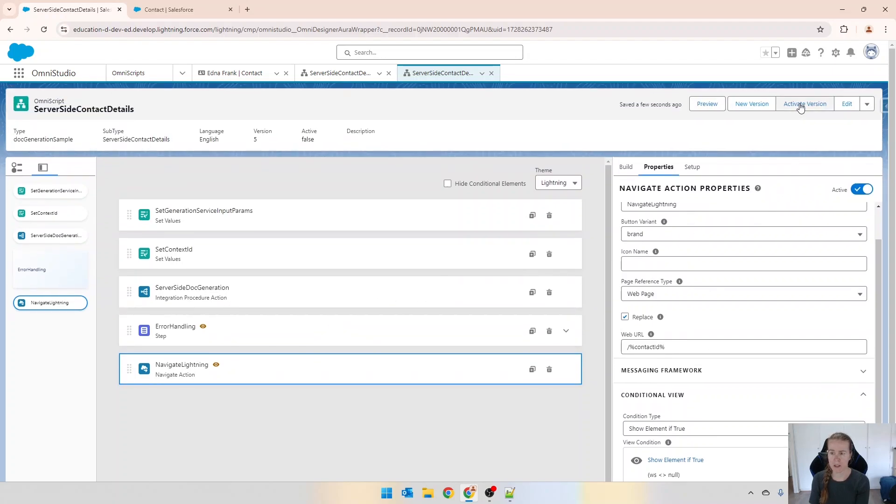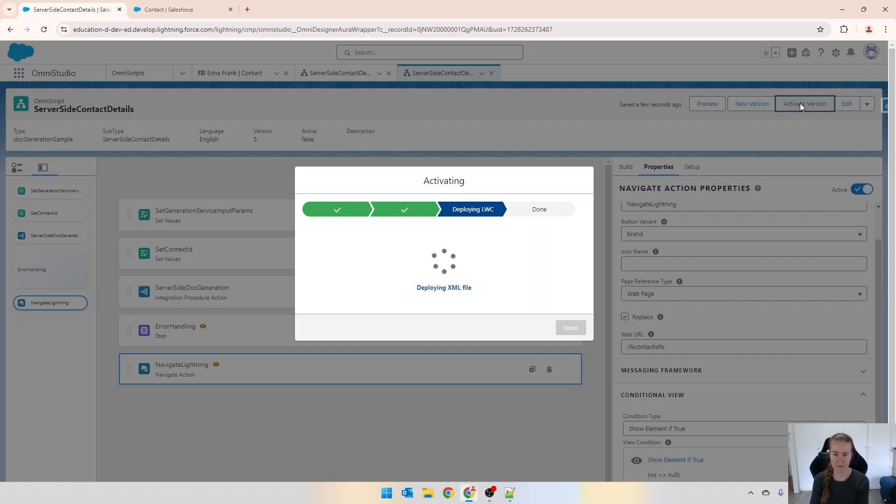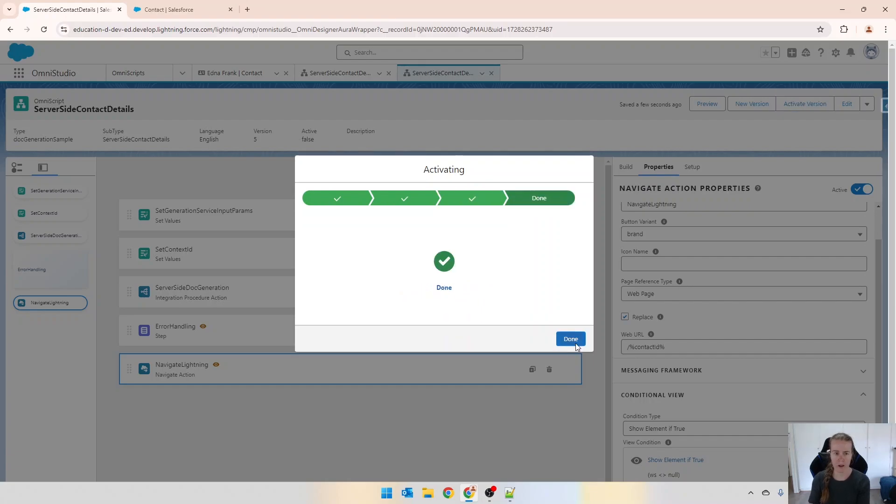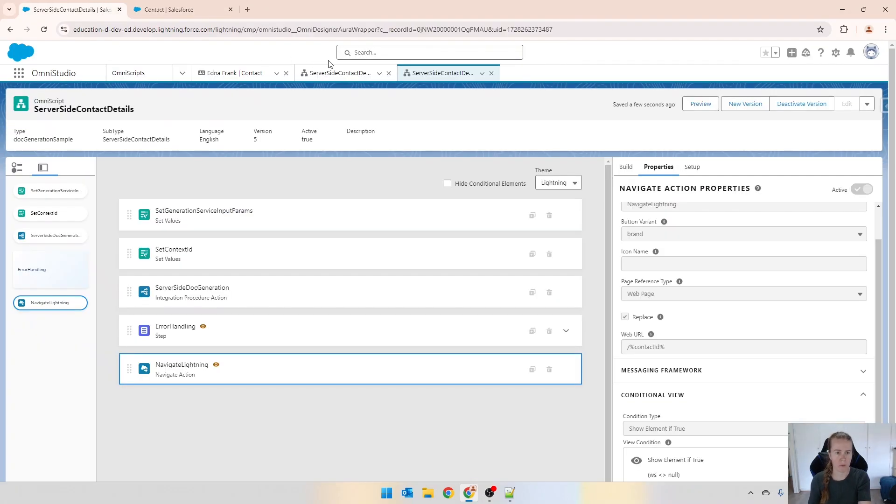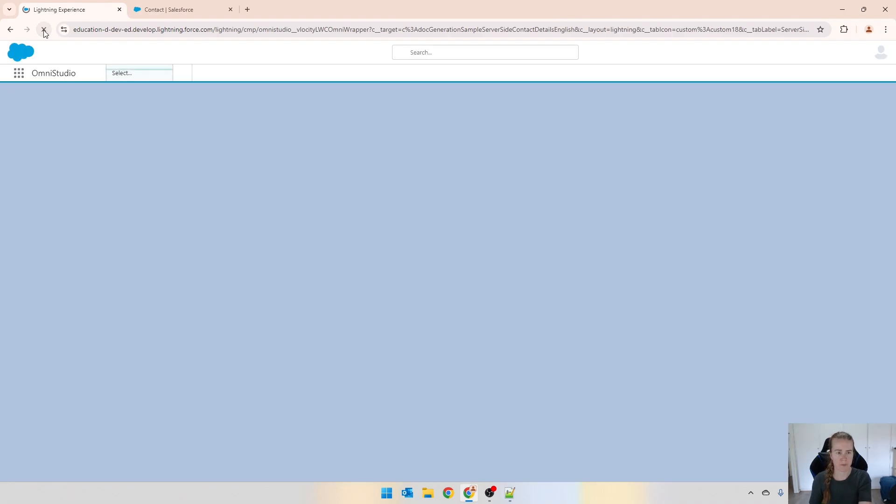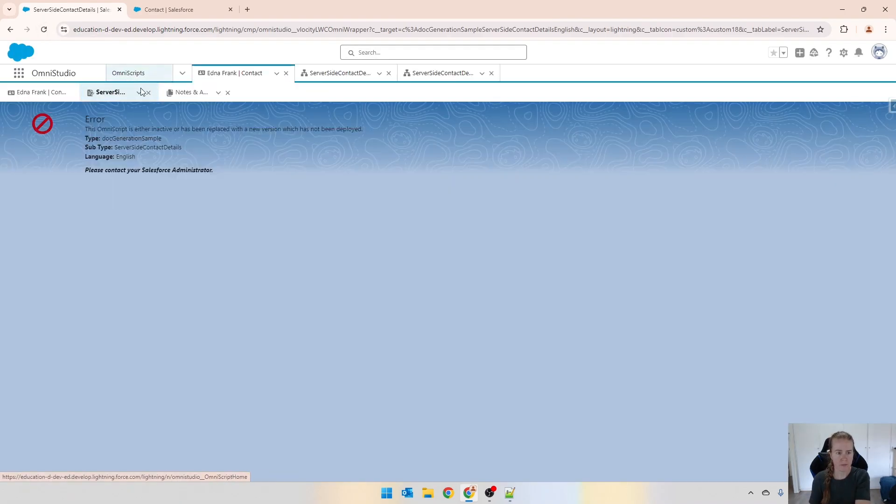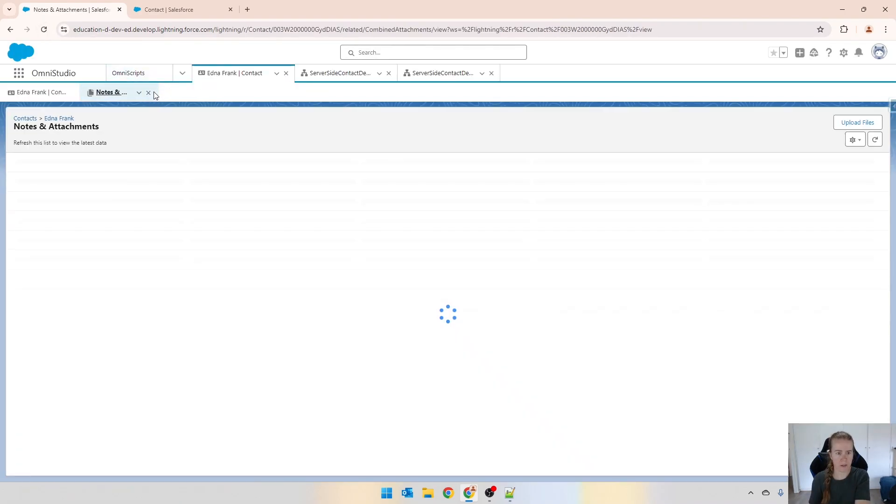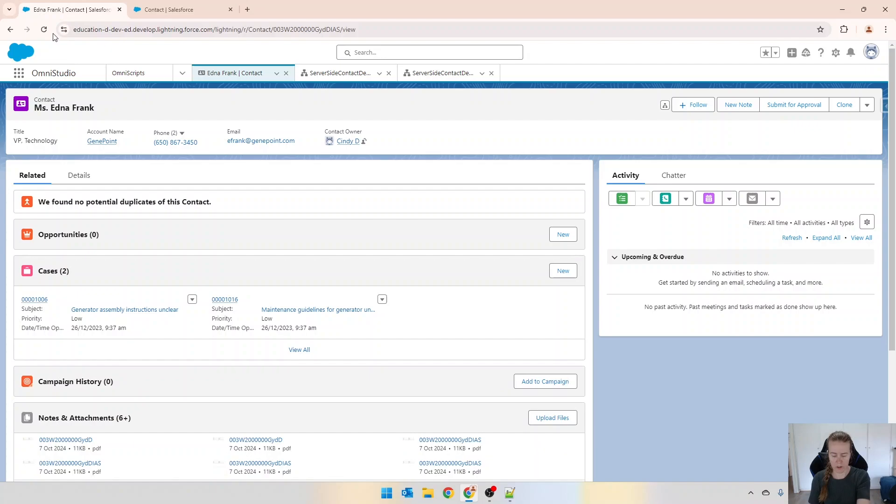We have the not equal to null navigate us to a web page of contact ID which is being passed through. Let's activate that and test it. Coming back into the contact over here, I'm just going to refresh the page and close everything I've got open.